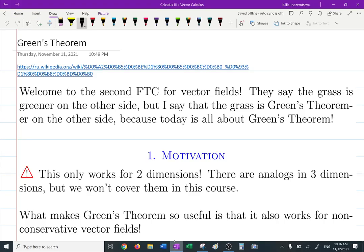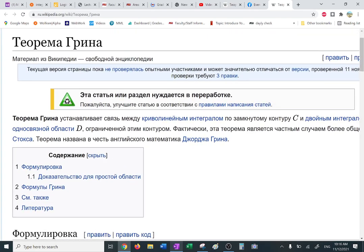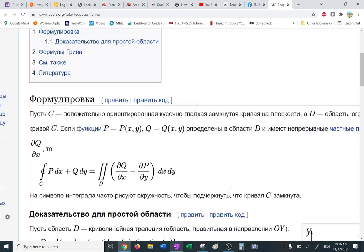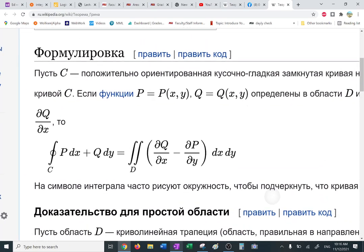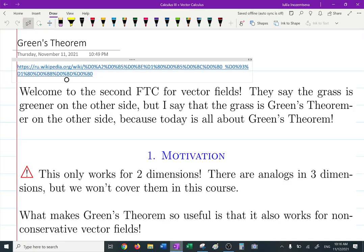Welcome to the second fundamental theorem of calculus for vector fields. They say the grass is greener on the other side, but I say the grass is Green's theorem-ier on the other side — that's not my idea but I like it. Theorems are all very standard and you can enjoy reading them.